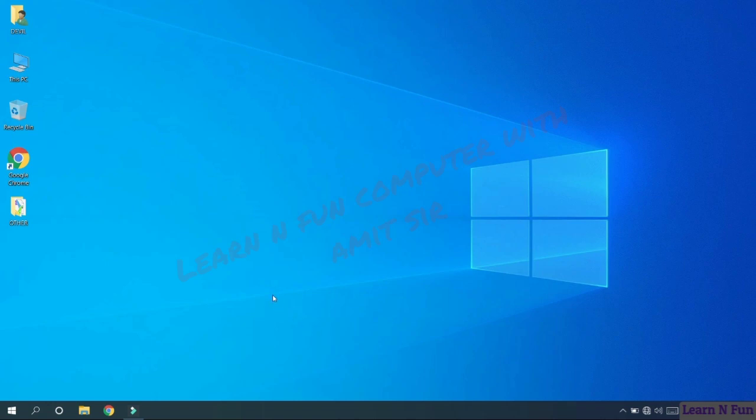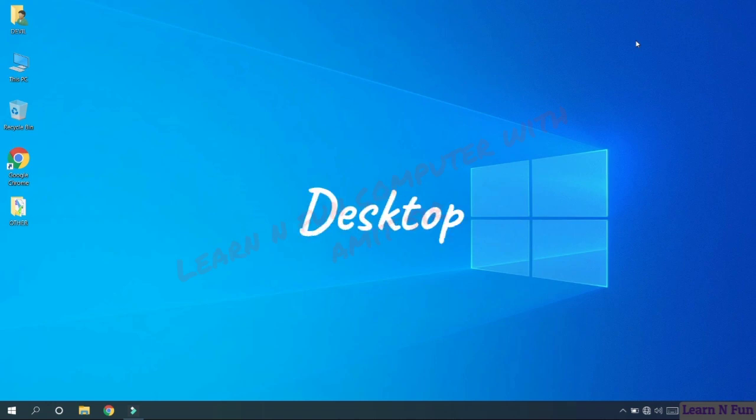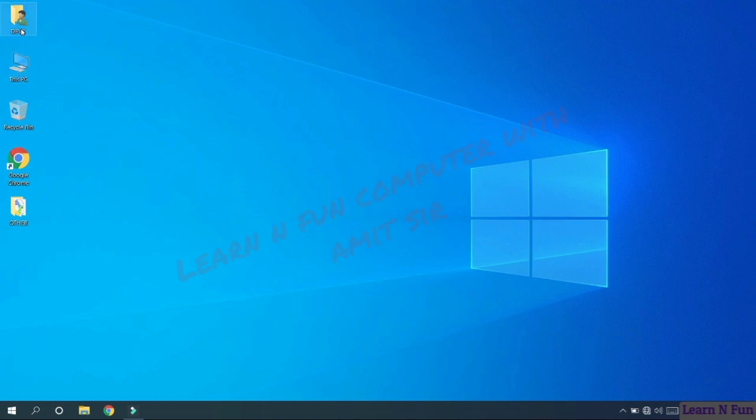As we already know, this open part of the screen which you can see now is called desktop. Look at the pictures. These small pictures on the desktop are called icons.